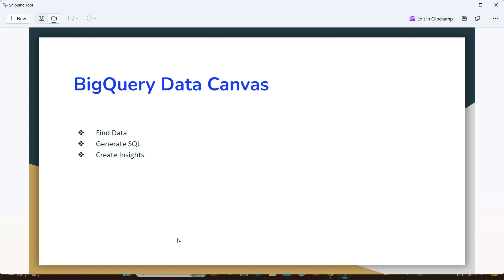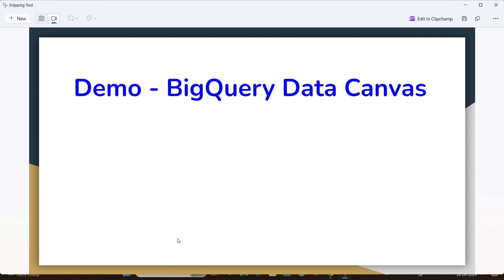So the three features are: Find Data, Generate SQL, and Create Insights. Now we are going to see the BigQuery Data Canvas demo.